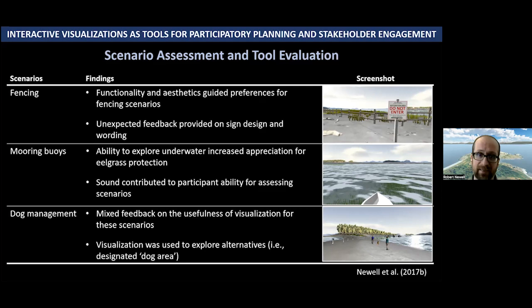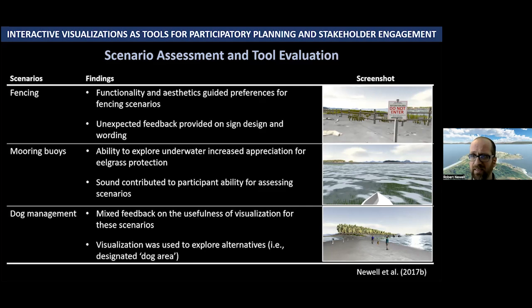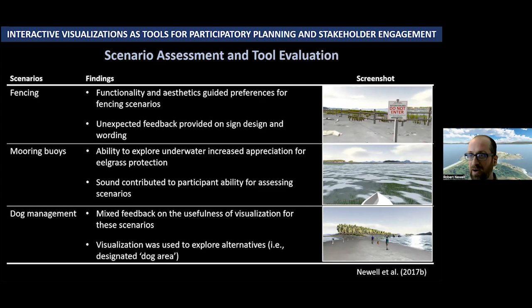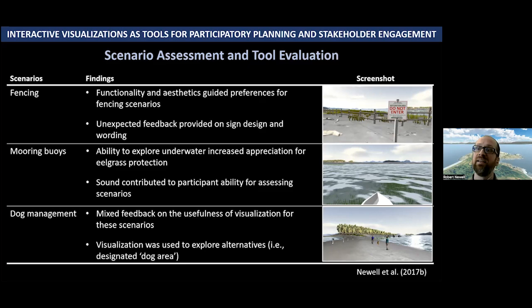For dog management, there was mixed feedback on the usefulness of the visualization. A lot of people have fairly locked-in opinions on whether they like dogs in parks, and it was also the least spatial of the scenarios — one that could happen anywhere in the park. This goes to show that these visualizations have real value for assessing spatial and place-based features. Interestingly, we used the visualization in some focus groups to explore alternatives — for example, where an appropriate off-leash area would be. The ability to navigate freely in the virtual environment allows people to suggest other options, not constraining their feedback to predetermined scenarios.